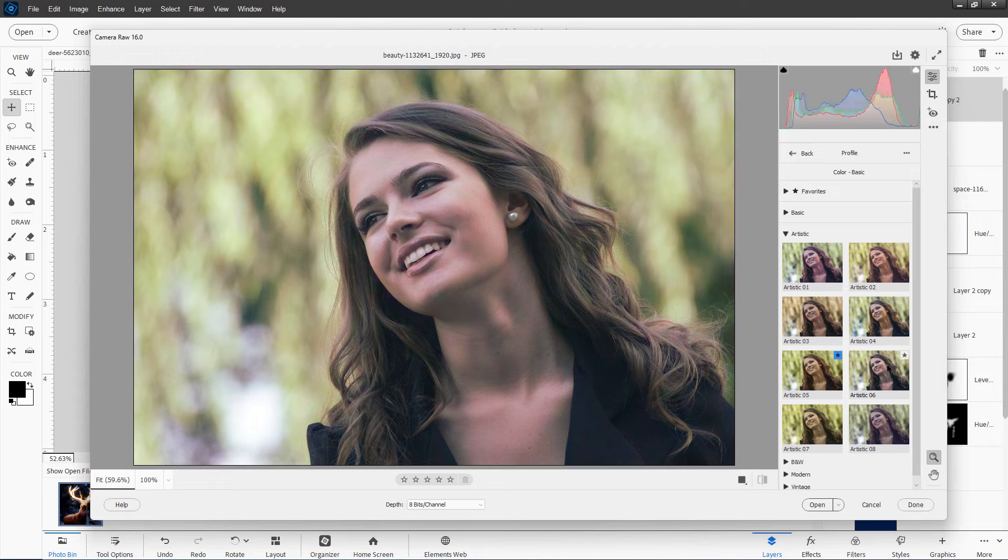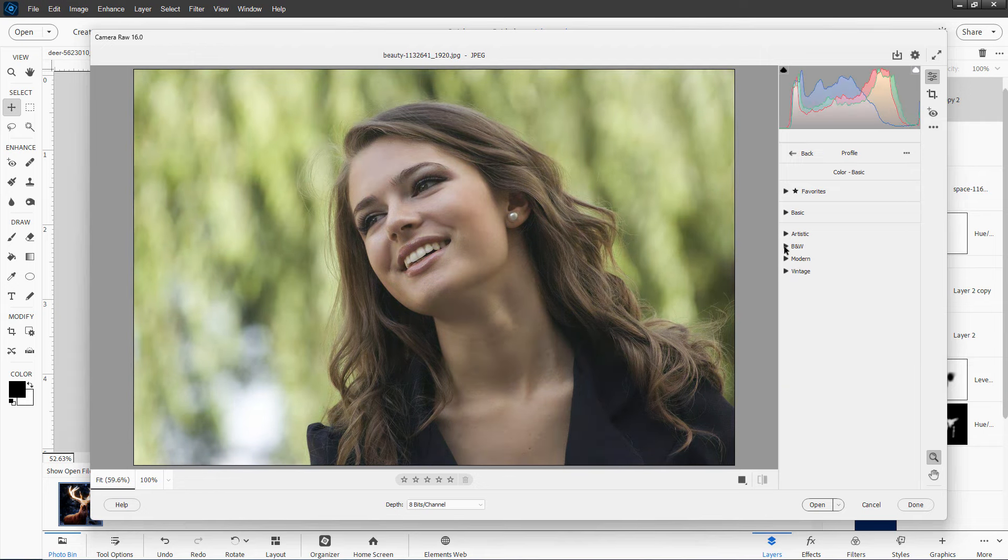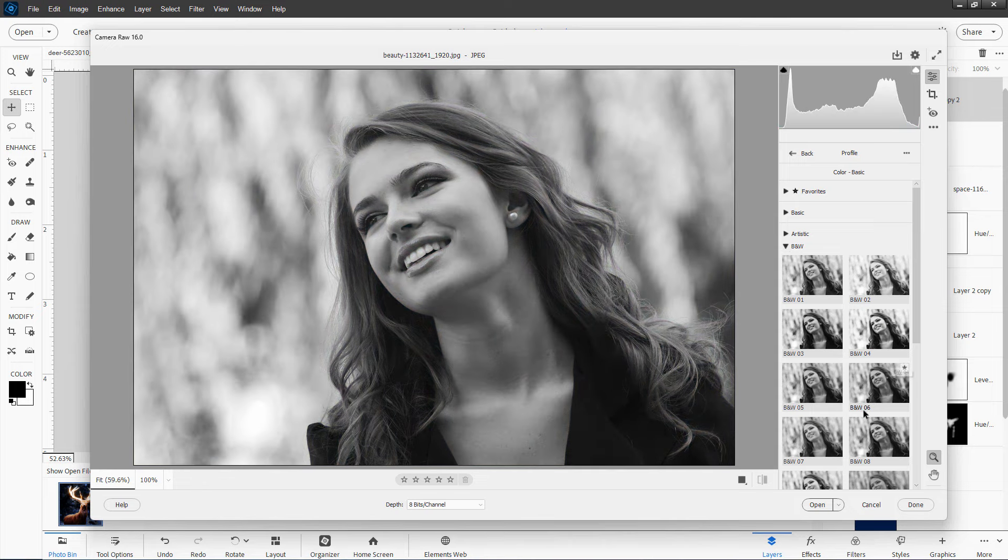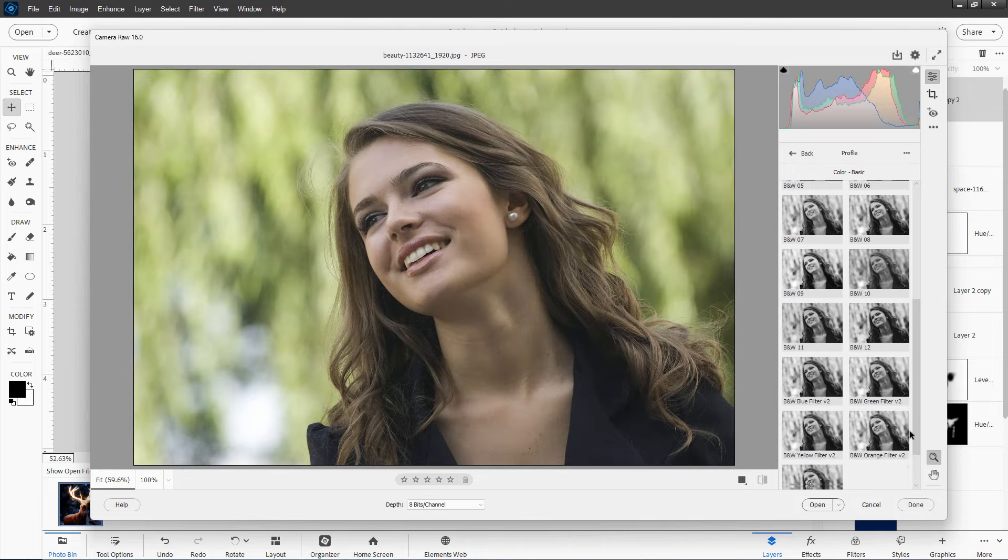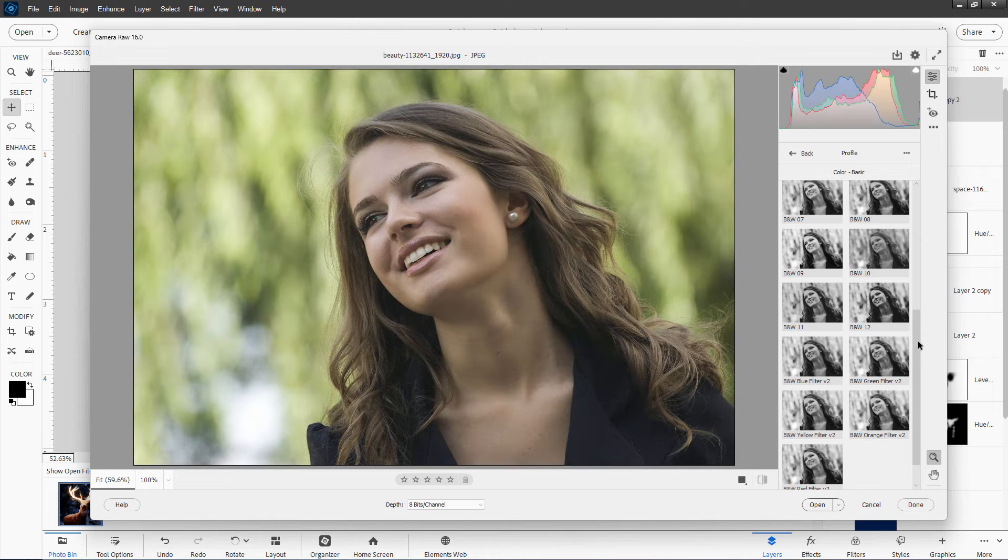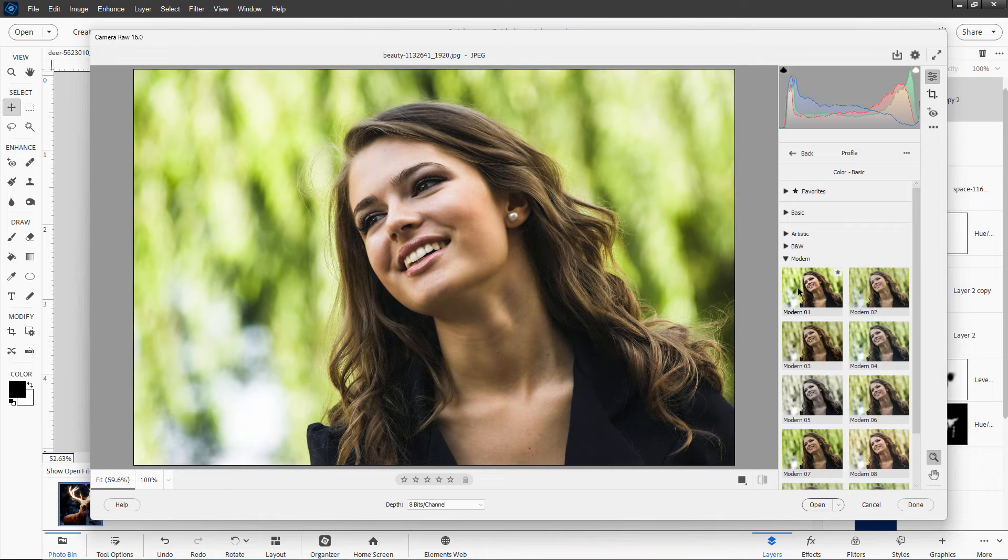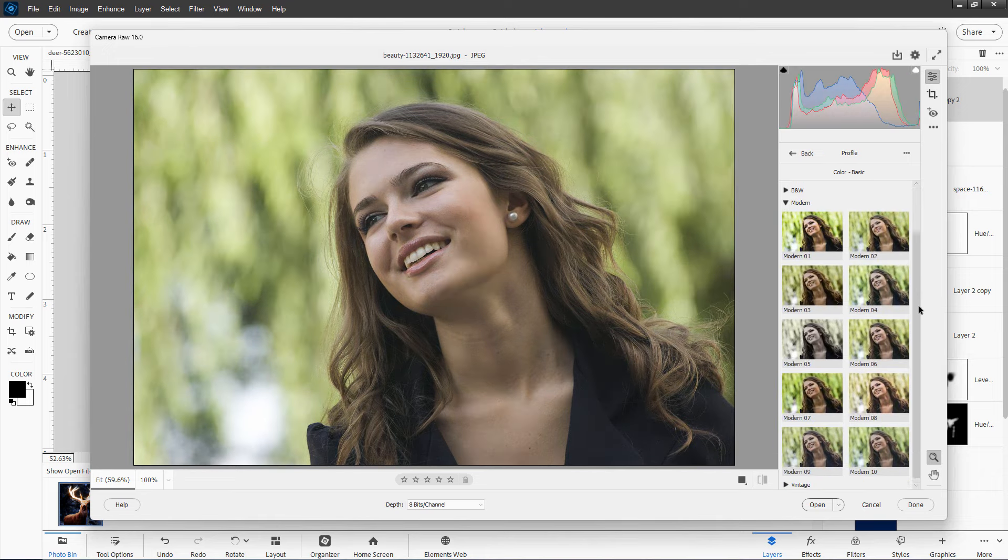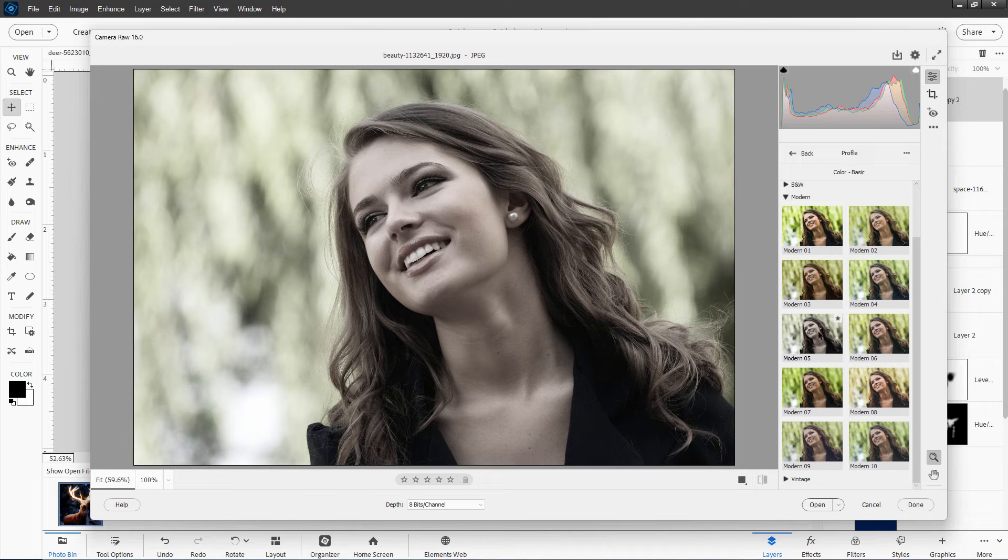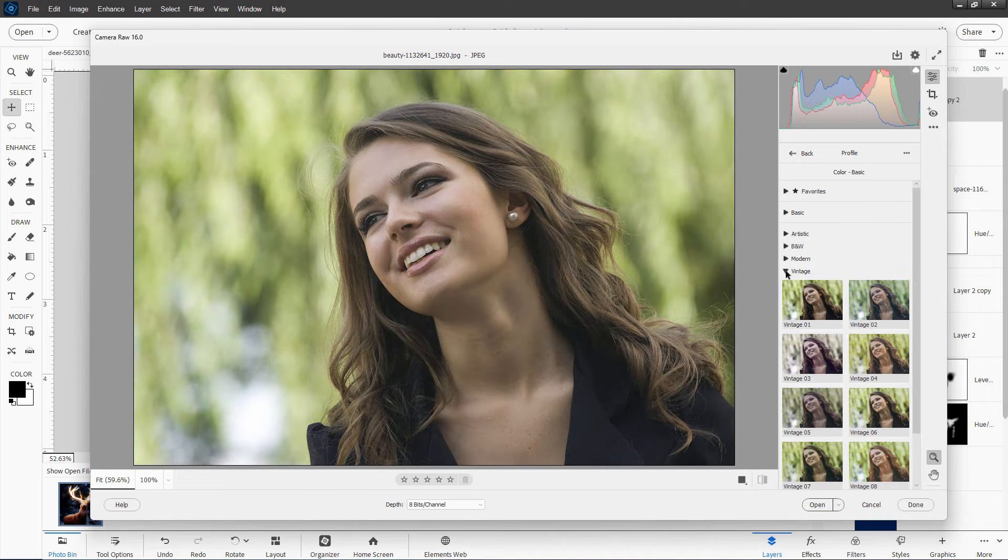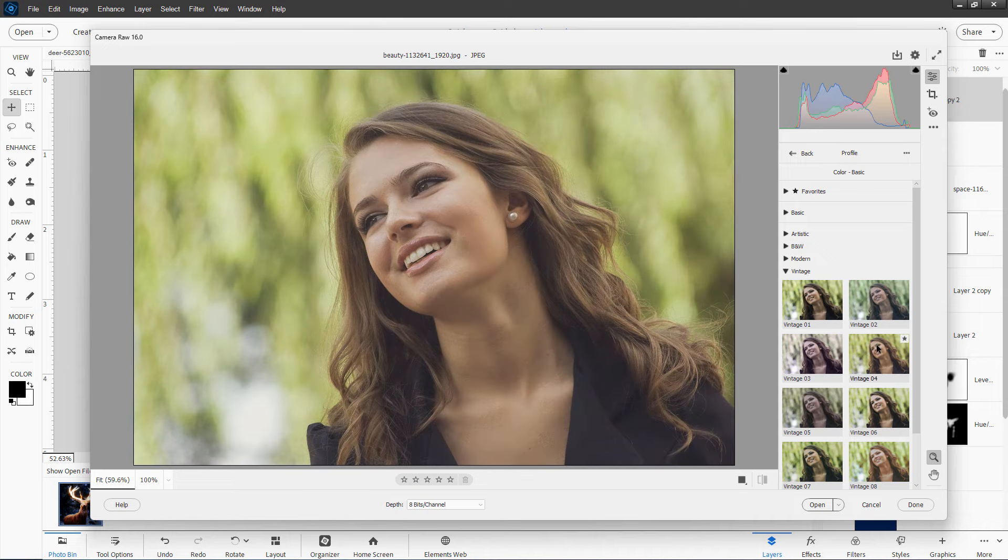So you roll over these. Find the one you like. Click on that. And it then sets all those settings for you. There are quite a few black and whites in here. This, by the way, is the best way to convert an image to black and white, is to use this editor and not the black and white tools over inside of Elements. Here's some modern looks.